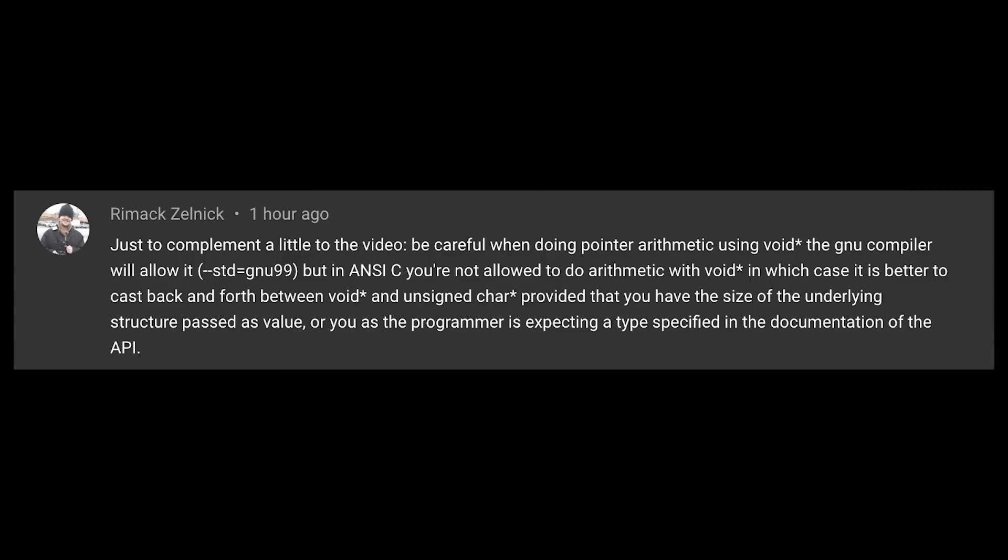So Remak, I hope I'm saying your name right, mentioned that you want to be careful when doing pointer arithmetic using void pointers. Remak says some other interesting stuff here but I'm gonna stop here, just full stop, because folks don't do pointer arithmetic with void pointers.